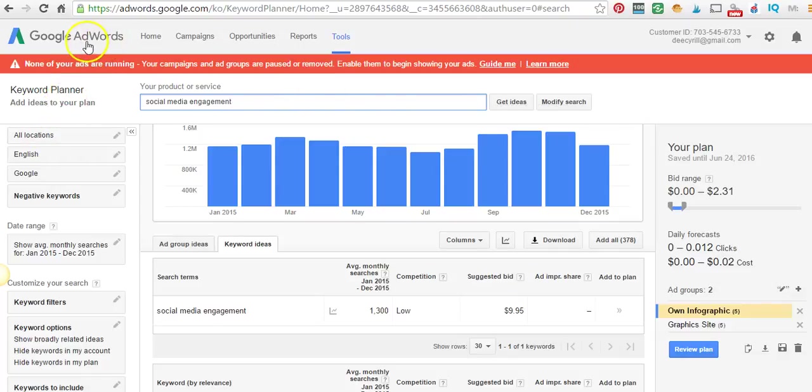You just go to Google Keyword Planner, do a search. If you don't already have an account, you want to set one up.